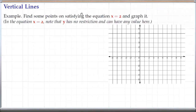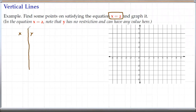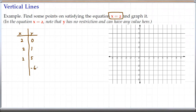Now let's talk about vertical lines. Let's start with an example: find some points satisfying the equation x equals 2 and graph it. Let's create a table of x and y. In this case, x is always 2. If y is 0, x is 2. Y has no restriction — y can have any value. When y is 1, x is still 2. When y is 5, x is still 2. When y is negative 6, x is still 2.